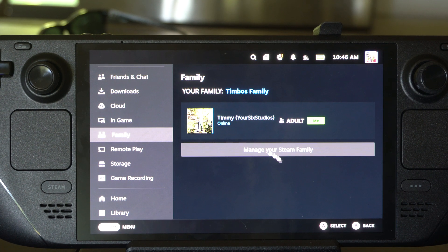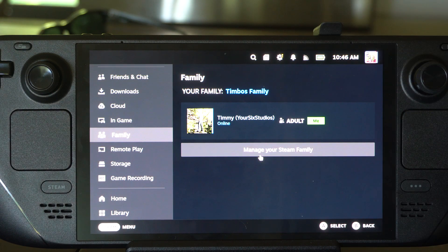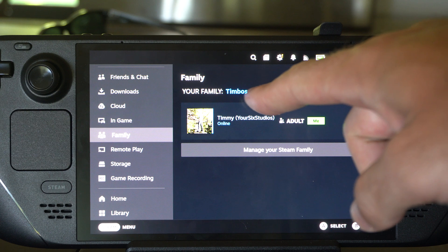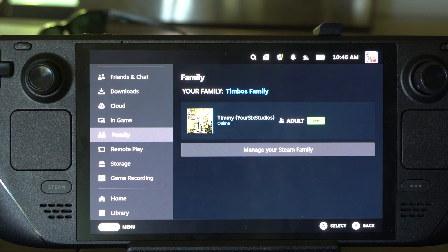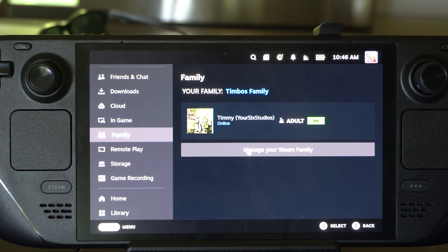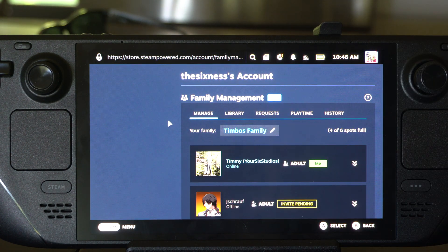Then you're going to have an option to create a family right here. Since I already did, it says 'Manage your Steam Family,' and my family name is called Timo's Family. Let's go to 'Create Family,' or for me 'Manage your Steam Family,' and it's going to bring me to this page.